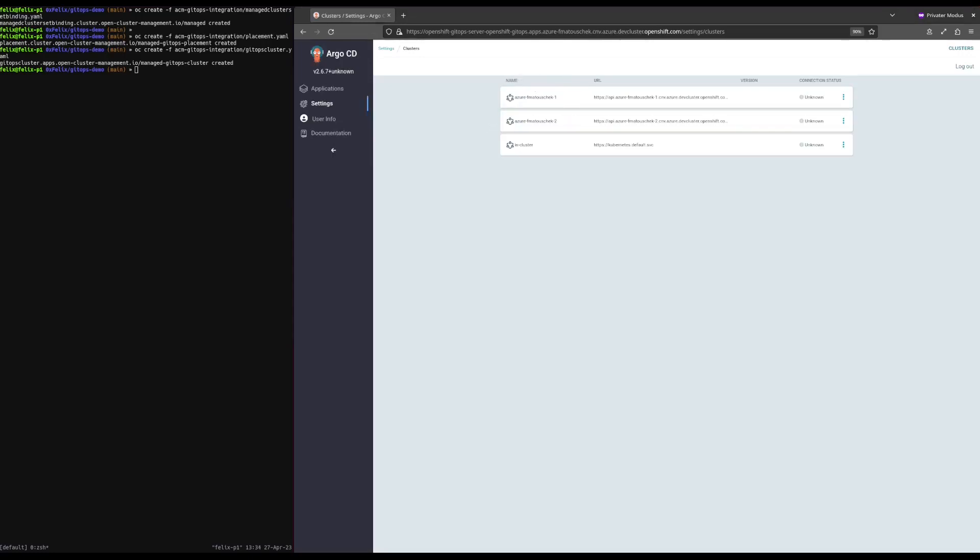Now we need to assign our clusters to environments. We assign managed clusters to specific environments by setting a label on them. Ideally, it would be possible to assign these labels from ACM, but for the time being this still has to be done in Argo CD. In an upcoming ACM release, it will be possible to carry over labels set in ACM to Argo CD.